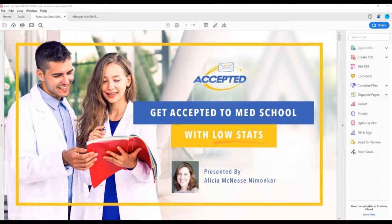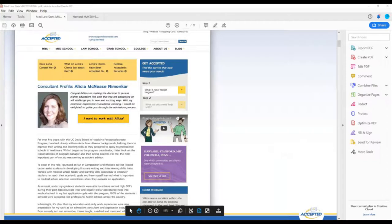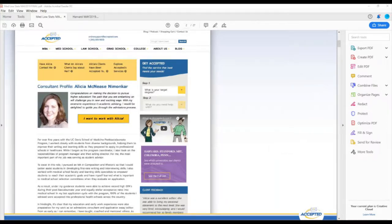When you leave, you're going to receive a brief survey — please fill it out, we value your feedback. I would normally be thrilled to introduce Alicia McNeese-Namankar, who created this webinar, but as I mentioned, she is under the weather. She started advising Accepted's clients in 2012 and immediately earned rave reviews. Prior to joining Accepted, she both evaluated applications and advised med school applicants as director of the UC Davis Post-Bac Program. I am the founder and president of Accepted, and I've been in medical school admissions and advising clients since 1994.